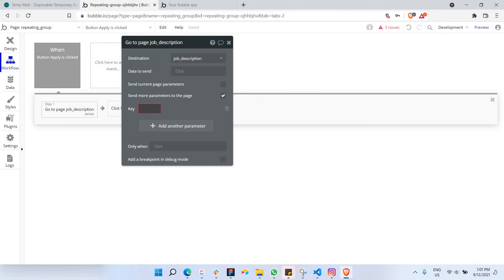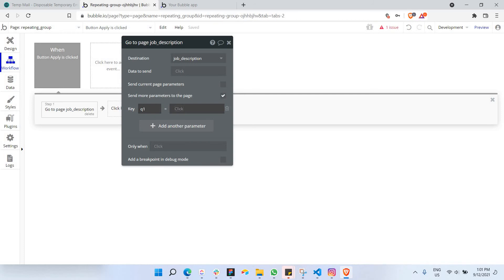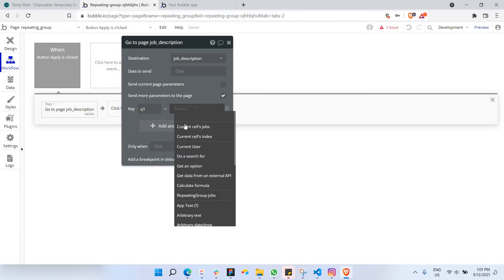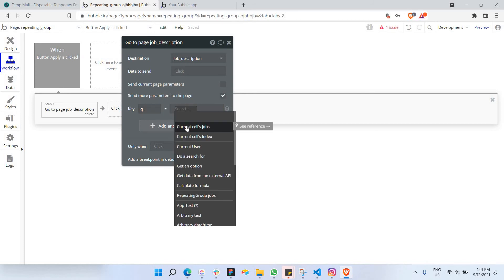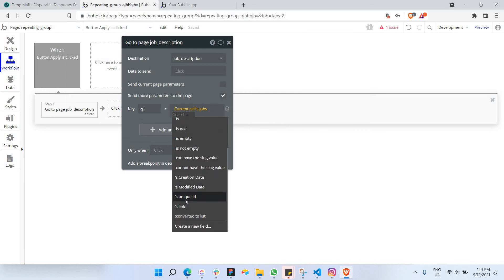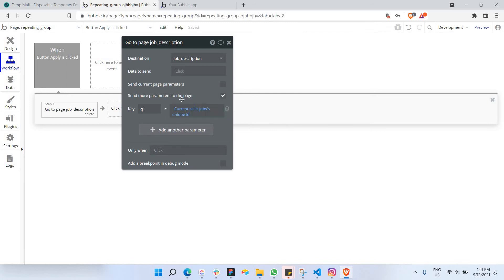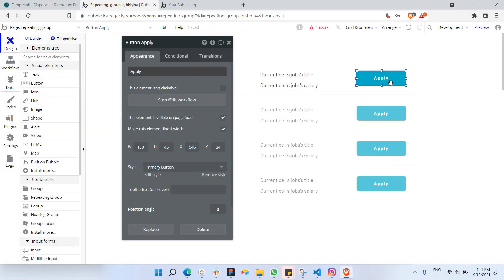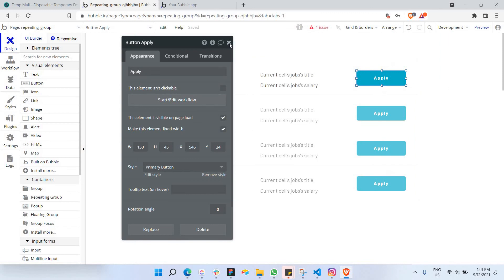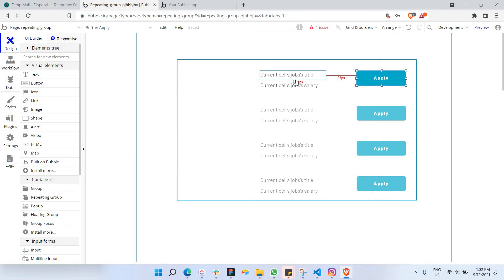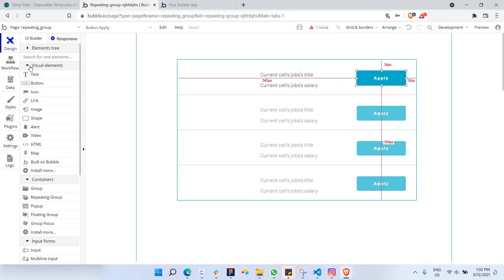I would like to go to job description page. And also I would like to send more parameters to the page. This is where it's going to be a bit more interesting because we're going to add the data in the URL. So let's say I'm just going to put the key that I would like to send, for example, Q1. Q1 is basically like a query. This is where we're going to send the dynamic data. For example, I'm going to send the current cell's jobs unique ID here. So by sending unique ID, I'll be able to send it to this description page and I'll be able to receive it in that page as well. Right now my job is done here, as long as I'm able to send the unique ID of this data, then it's done.